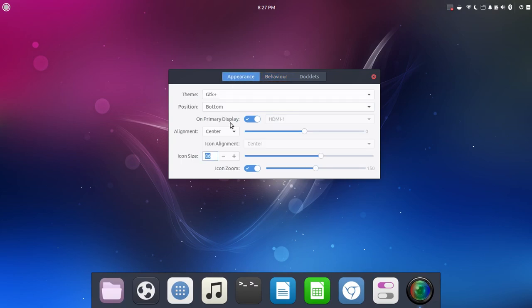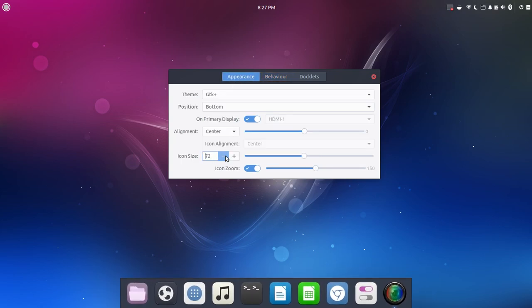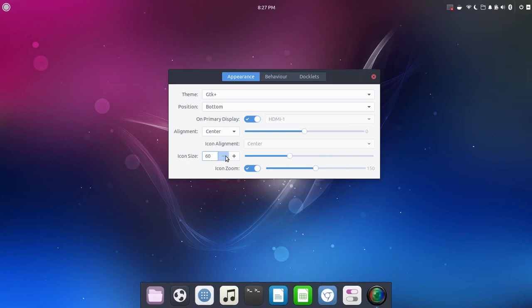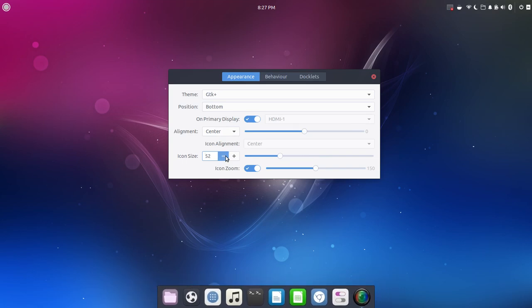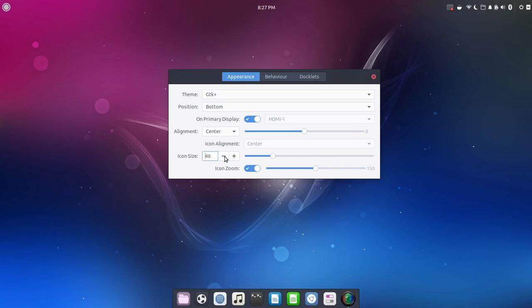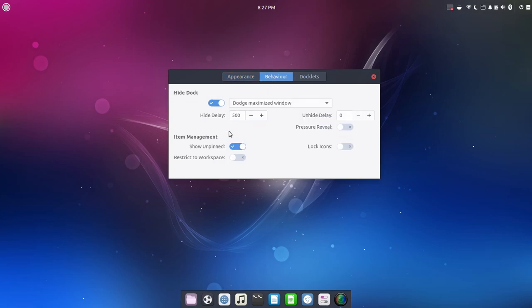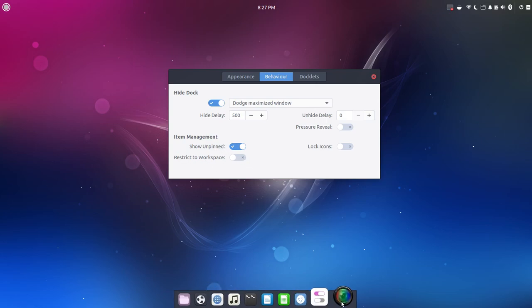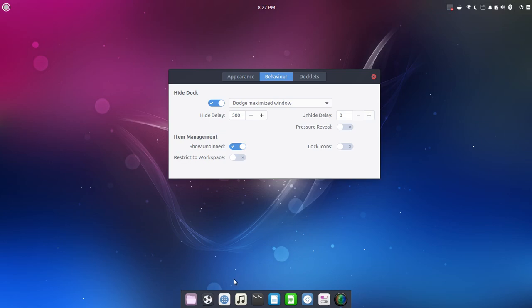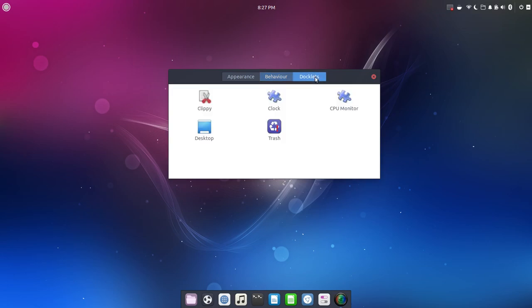Let me go back to Appearance because that looks ridiculous. We'll take that back down to, say, 42 or 40. Yeah, 42. That'll be fine. Let's go back to Behavior. You can show unpinned, restrict to workspace. So if you've got multiple workspaces set up, you could choose, hey, this will show up on Workspace 1, but it will not show up on my other workspaces, for example.